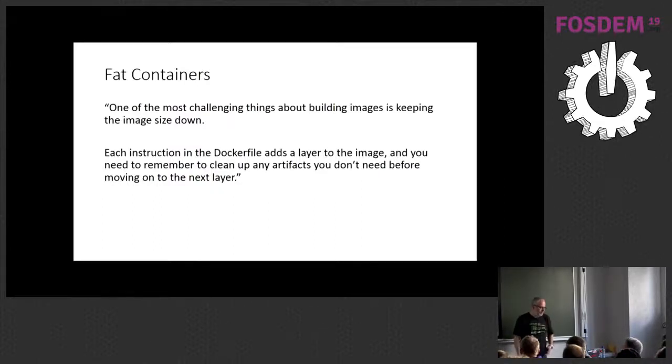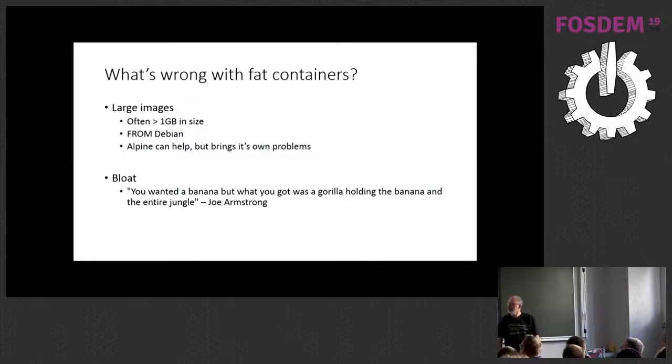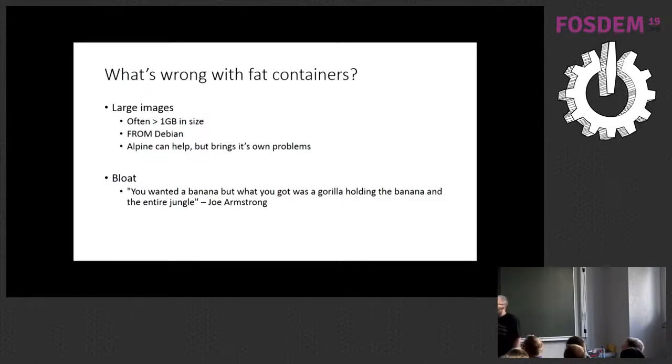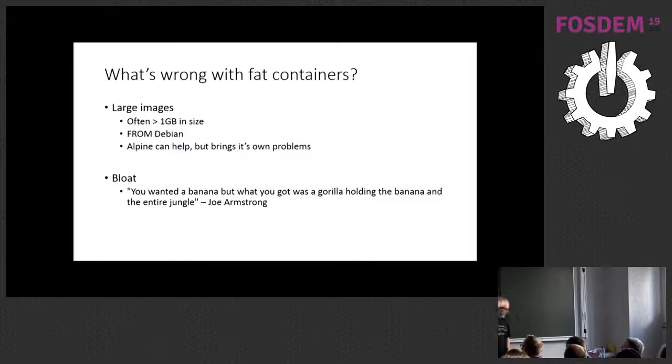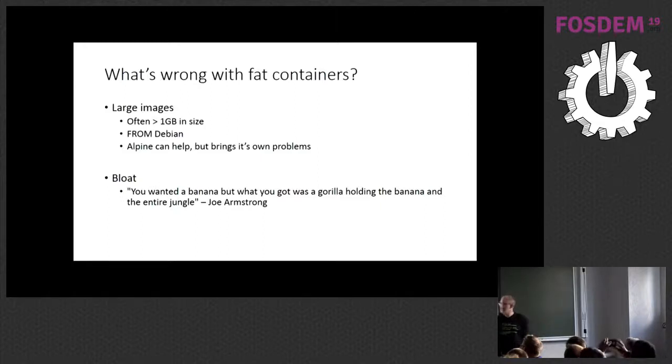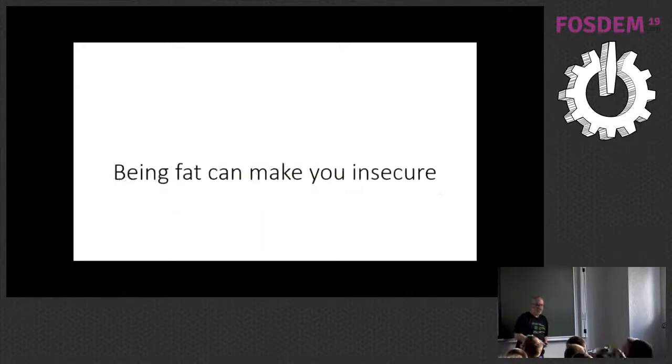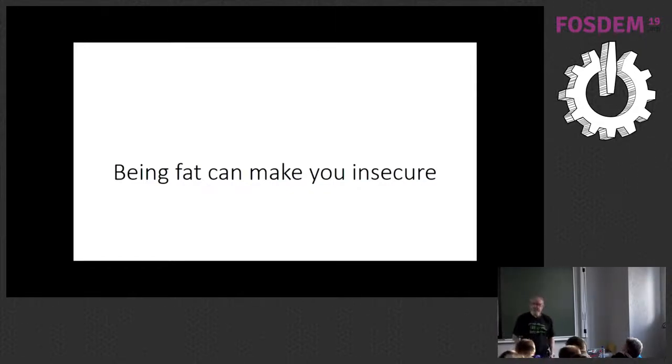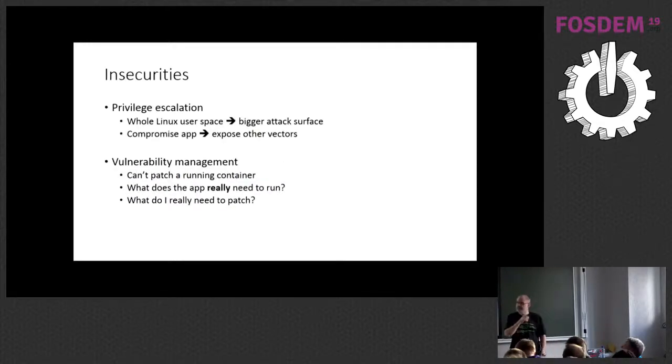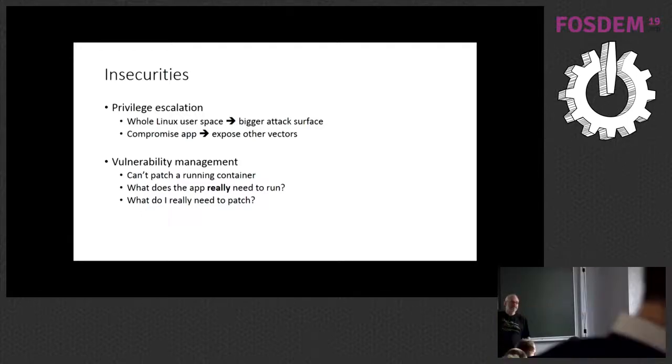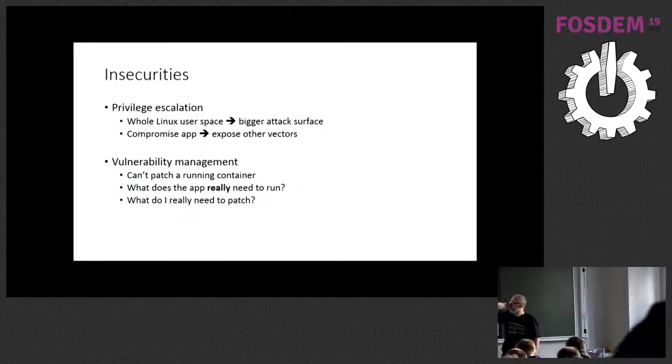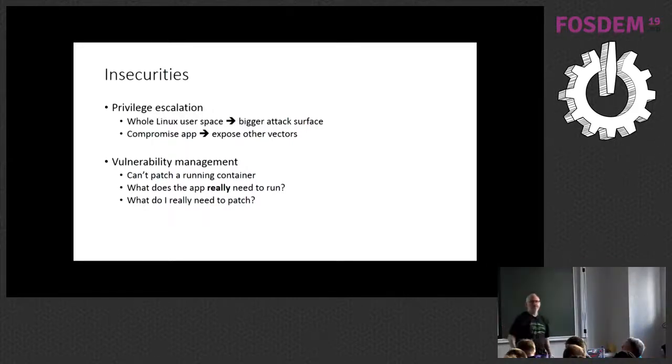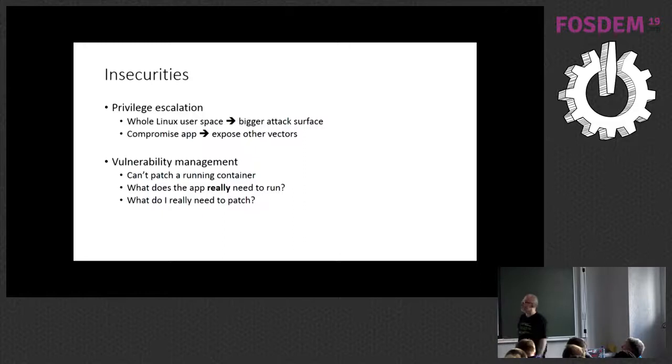The Docker manual itself says one of the difficult things about building images is controlling the size, because each command lays down a new layer, and then you're responsible for kind of cleaning it all up. And what's wrong with fat containers? Well, for a start, they're physically big, which can make them a pain to distribute if you're sending them over networks and stuff. You know, you can easily get up to nearly a gig in size. You can use Alpine, but that also brings its own issues. And there's just a general issue around bloat. Again, these things just get bigger.